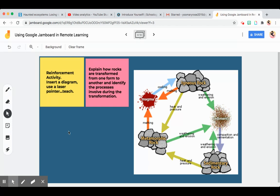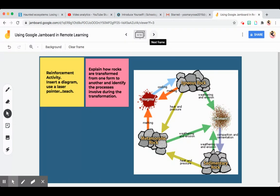Another strategy is using diagrams during reinforcement activities. For example, I inserted here a diagram of a rock cycle, and you can use the laser pointer to explain the transformations of one rock to another and the processes involved. You can use this as an exit ticket or wrap-up of a concept by inserting an image, diagram, or graphic organizer.